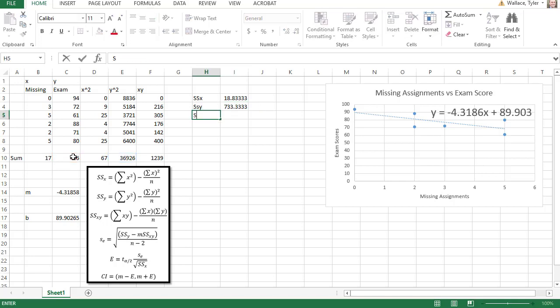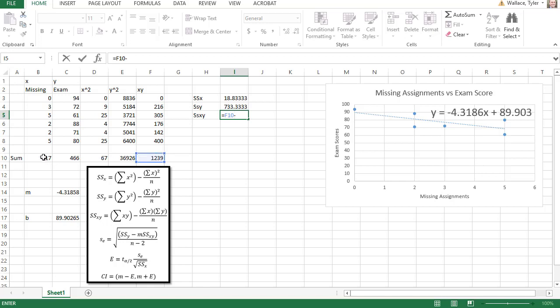Then we'll find the sum of squares in the xy's, which is equal to the sum of the xy's, minus the sum of the x's, times the sum of the y's, divided by the sample size, which again here is 6.